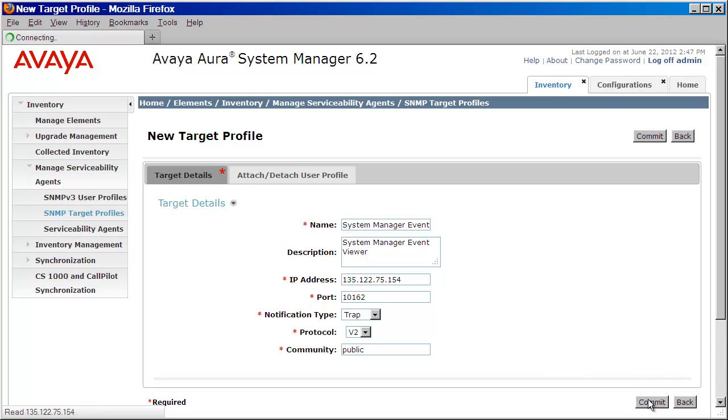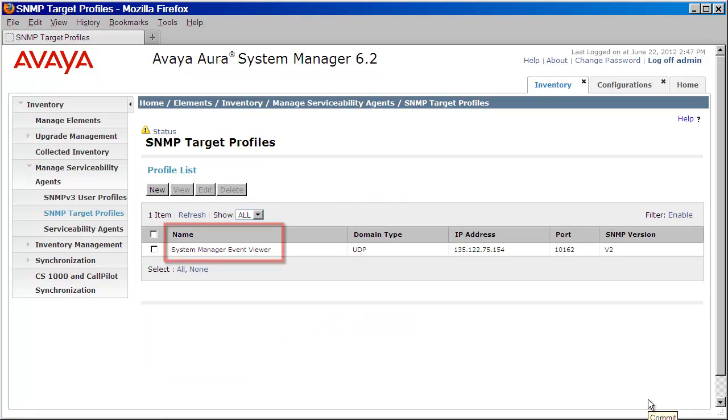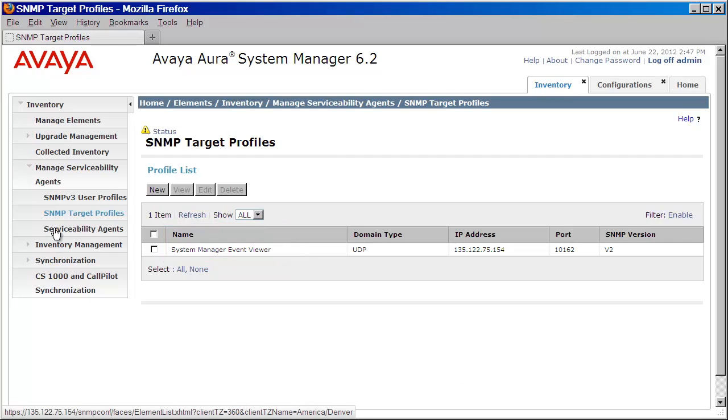As you can see here, we now have an entry for our System Manager Server. The final step is to push this data down to our Serviceability Agents.